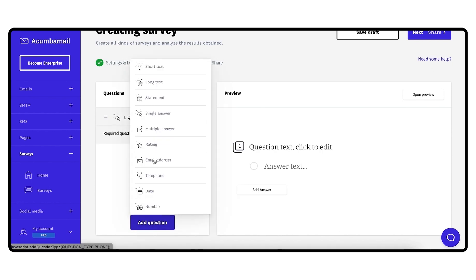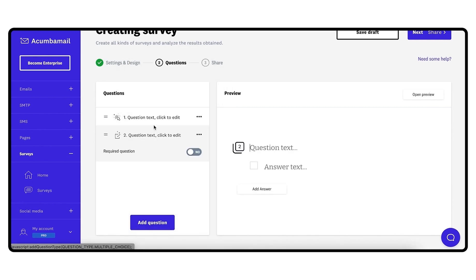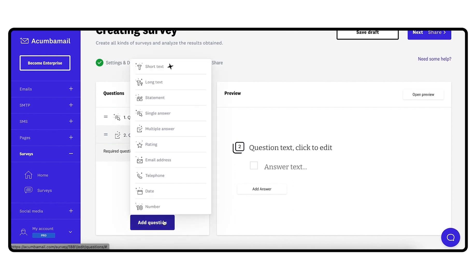When creating a question, you will be able to select from several types of questions. Short text: question with an open-ended answer. Long text: long open-ended question. Statement type question allows you to include an introductory or explanatory text between questions.